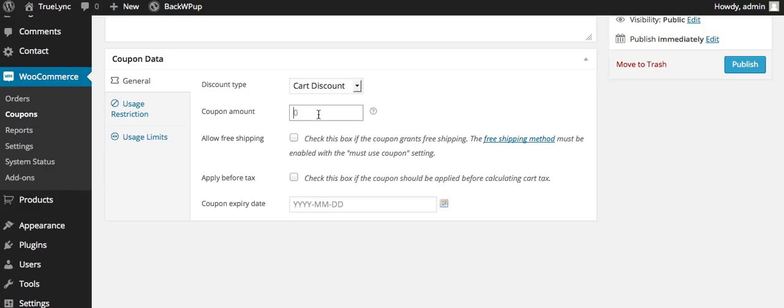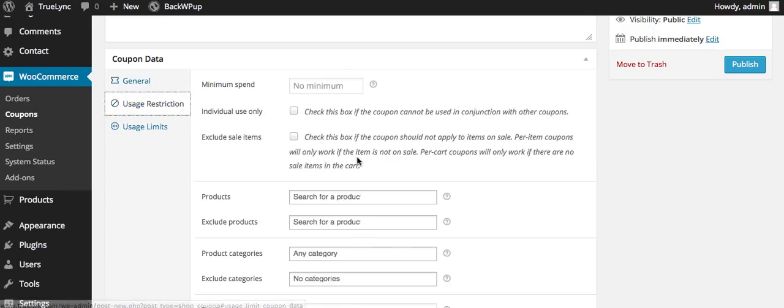Let's say whatever it may be. And you can check it if you want to grant free shipping, and you can also check it if it's applied before calculating the cart tax.